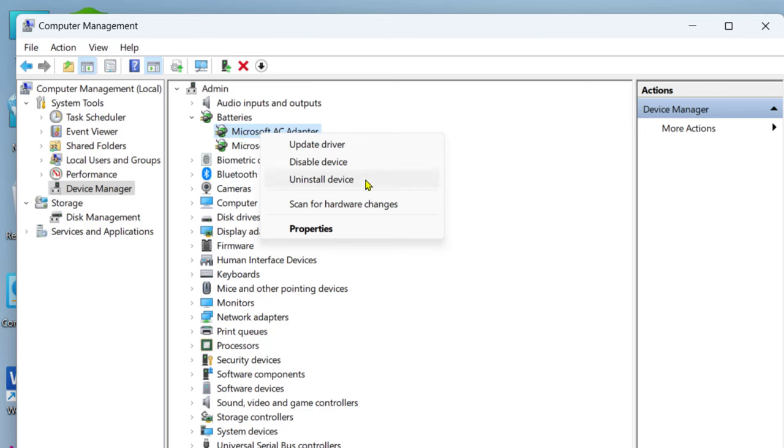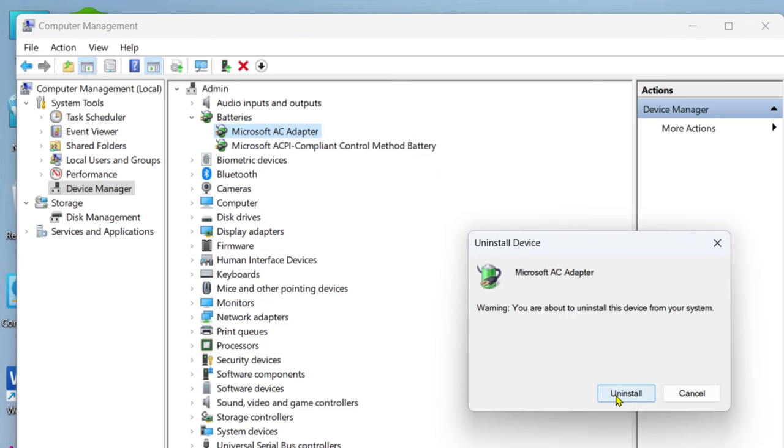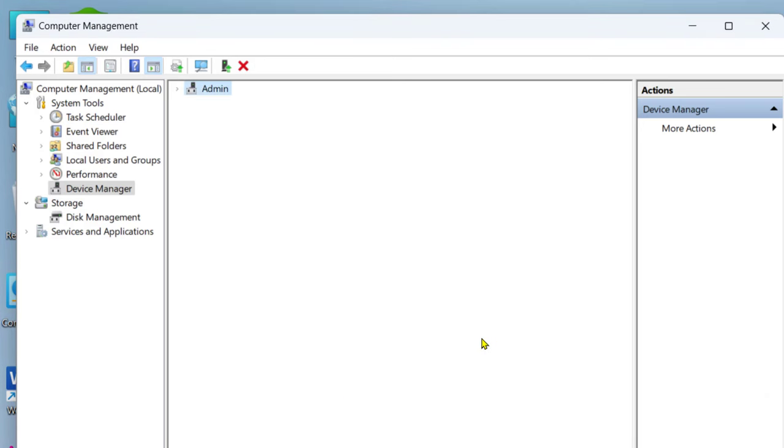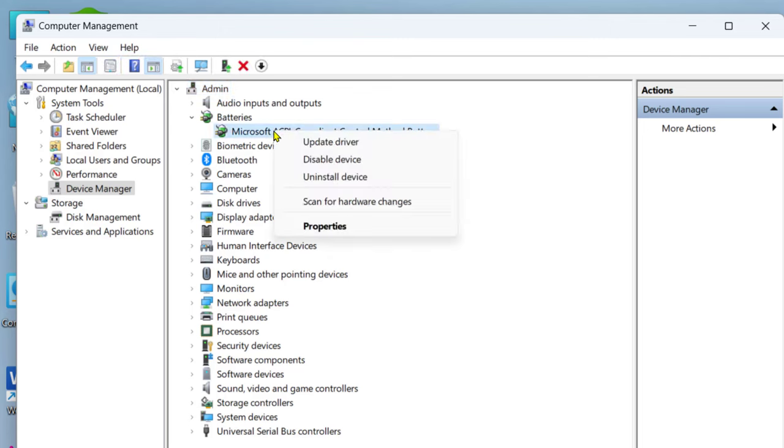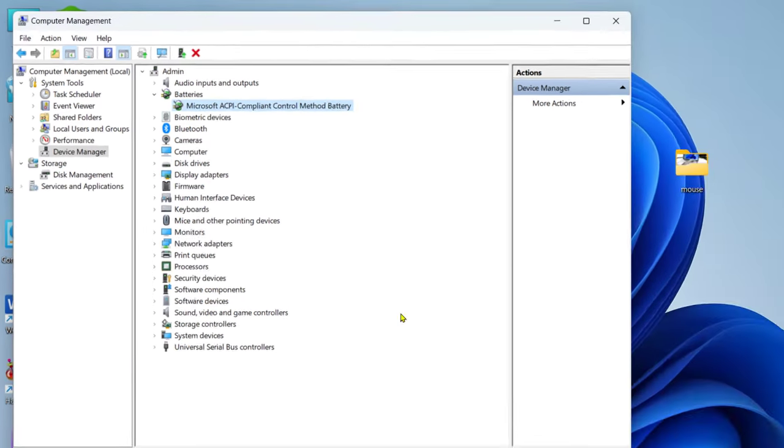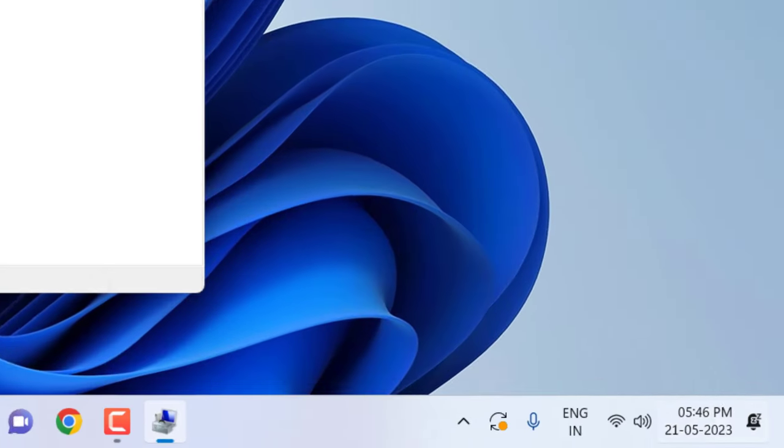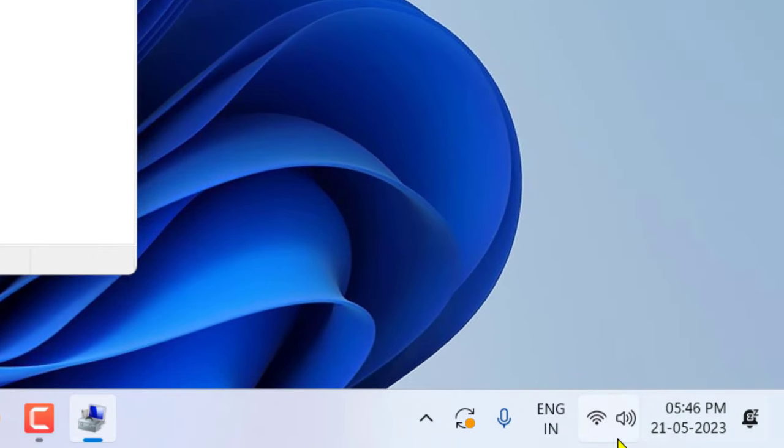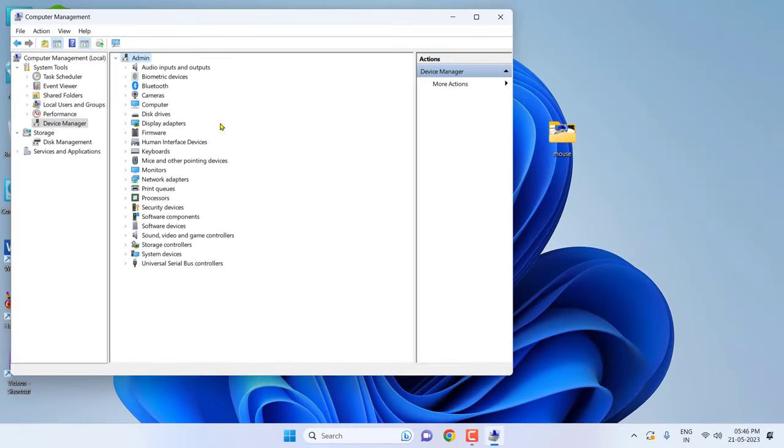Click Uninstall. Don't worry—when you turn on or restart your laptop it will automatically install the battery driver. After this, also uninstall the second Microsoft ACPI driver. Right-click on it, click Uninstall, and click Uninstall. You can see here my battery icon is gone now.